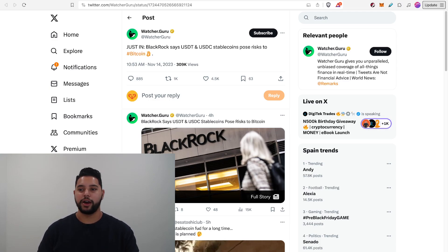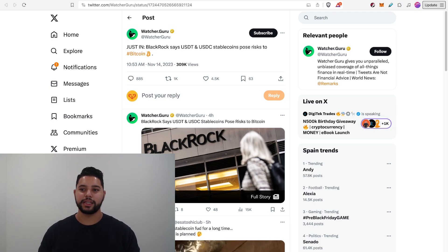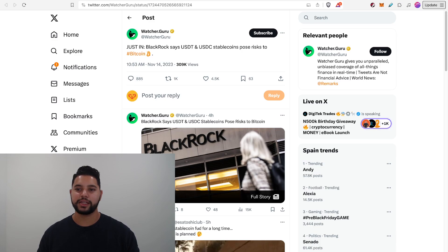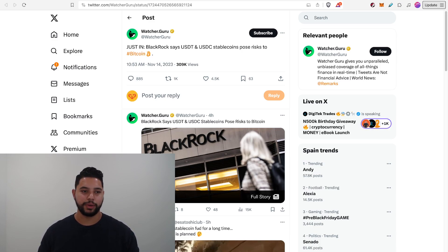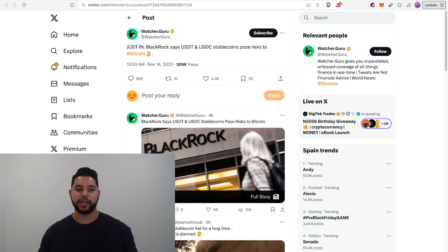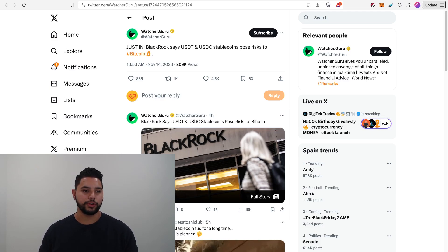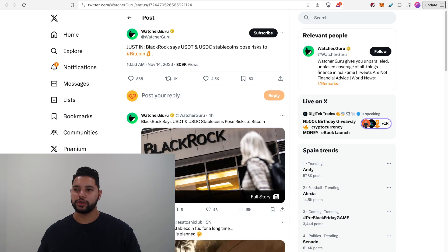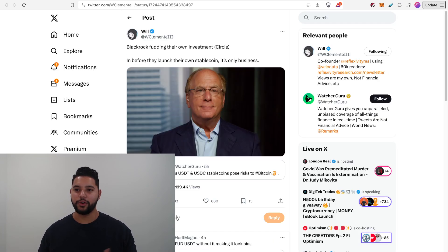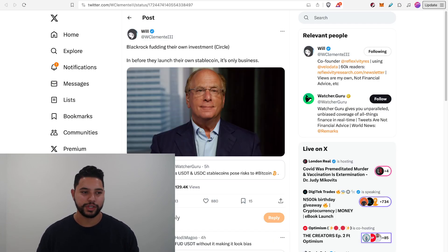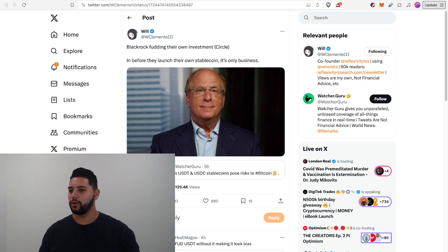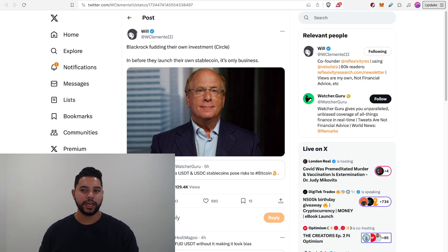So speaking of BlackRock, they came out today and said that USDT and USDC stable coins pose risks to Bitcoin. So if you don't know, that's US Dollar Tether and USDC, USD coin issued by Circle. Circle is actually a company owned by BlackRock or they own a large percentage of it through other holdings. So kind of interesting.